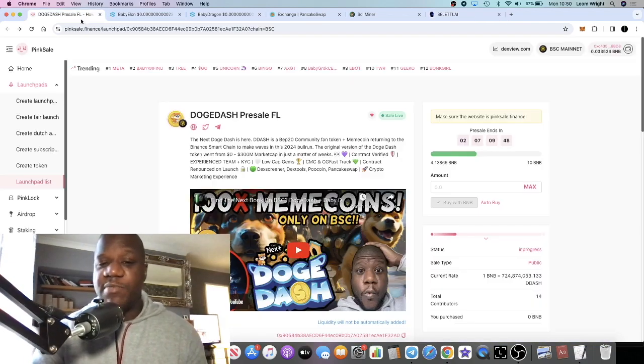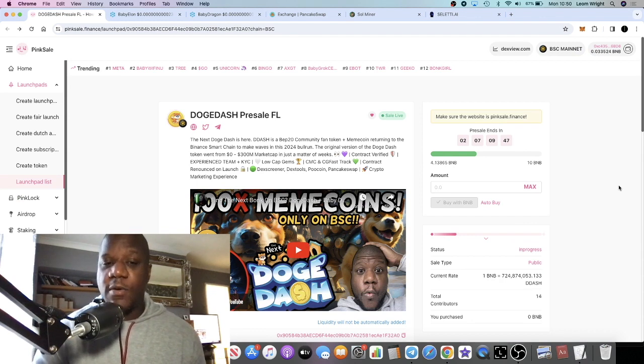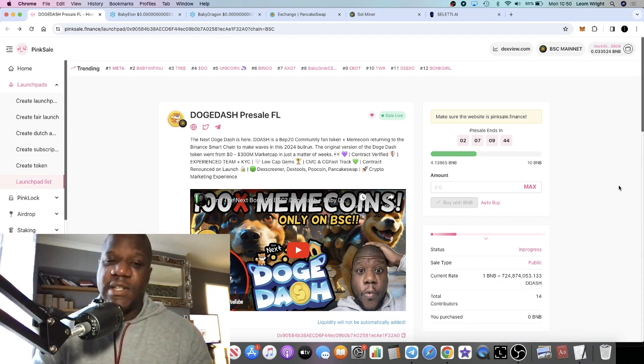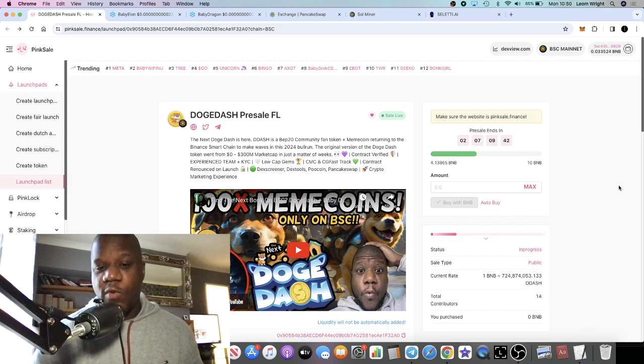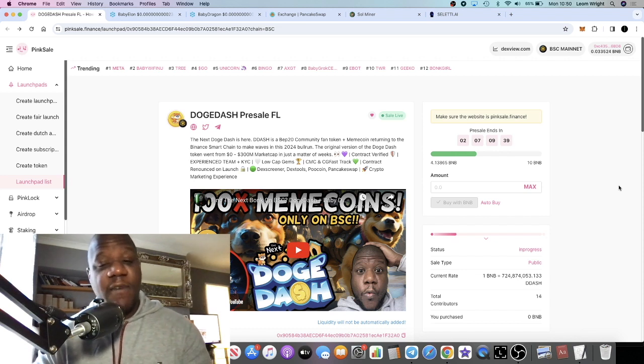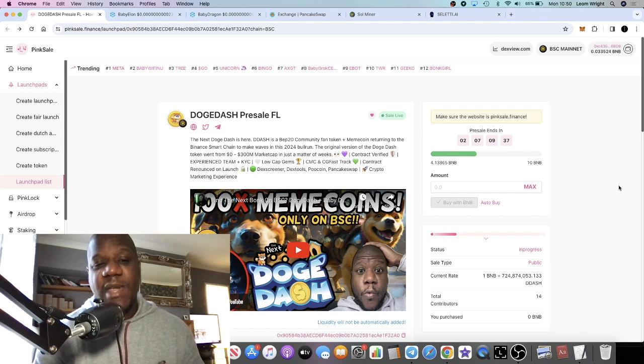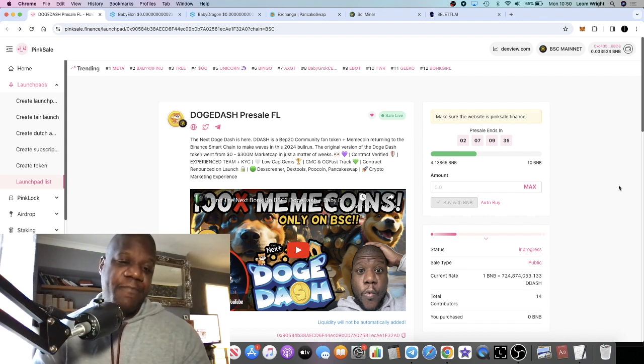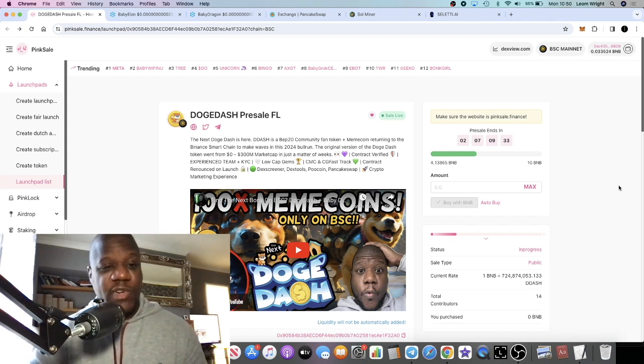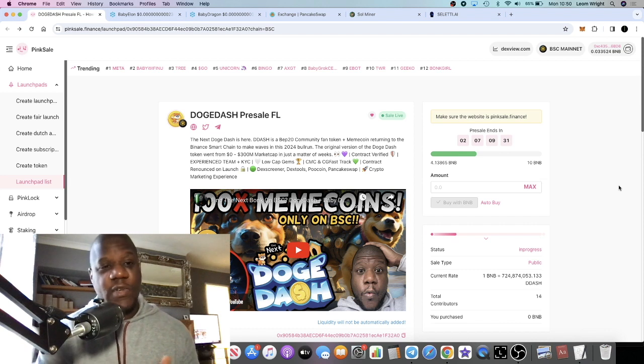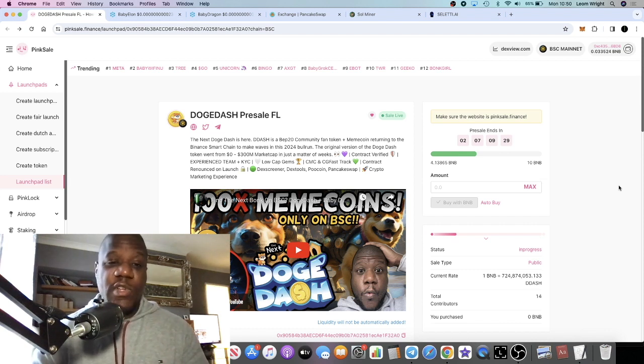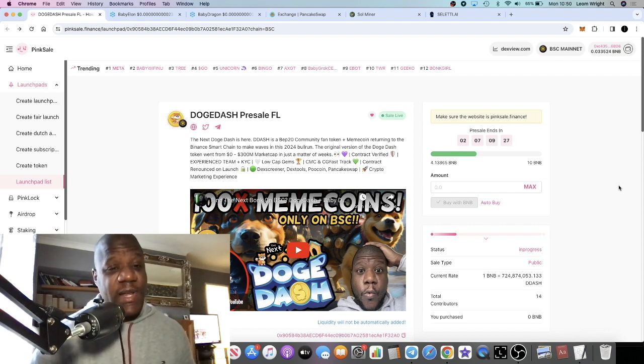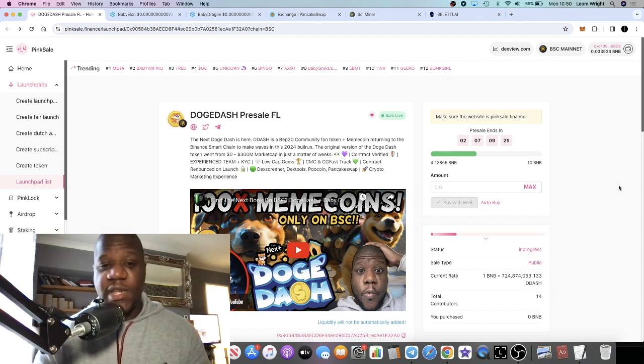Before we do, please go and check out the Doge Dash pre-sale. This is taking place on PinkSell. It will end on Wednesday, the 17th of January. It's a 10 BNB soft cap. I think this could be a really good project on the Binance Smart Chain. I've spoken about why I think meme coins will do well and are doing well currently on the Binance Smart Chain. Go and check that out, link is in the description.